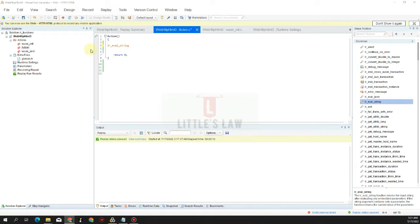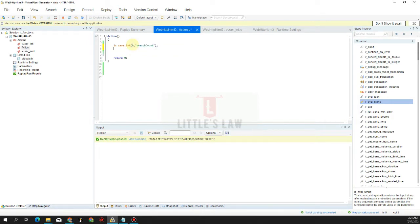Here we have LR_eval_string. Before that, let's bring in a LoadRunner utility function which is LR_save_int, where we have the value 0 and we are saving it in a parameter called search_count. Then we have a condition using atoi, which converts to integer, where we have our LR_eval_string.